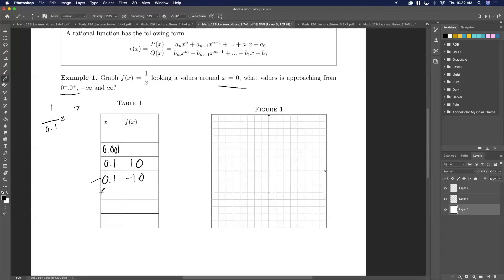This is extremely close to zero from the positive side, and this is zero coming in from the negative side — meaning values less than zero. This is zero coming in from the positive side — values greater than zero.